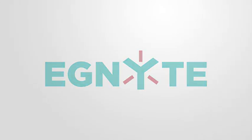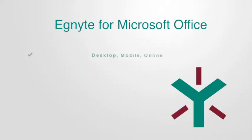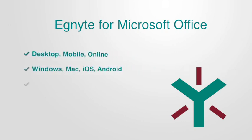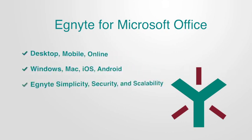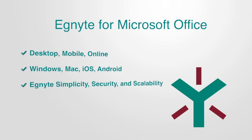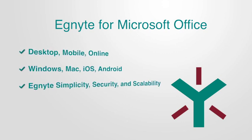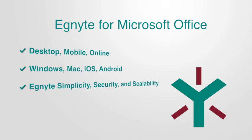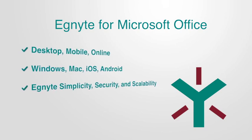This demonstration video will highlight some of the powerful capabilities of the Ignite for Microsoft Office integration. It provides all of the benefits of Microsoft Office, whether using the desktop, online, or mobile applications, along with the collaboration, ease of use, and security enhancements from Ignite.